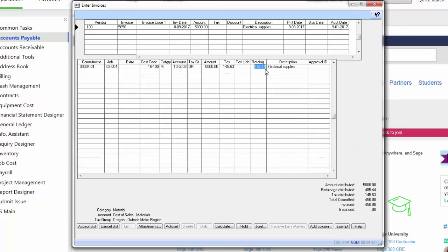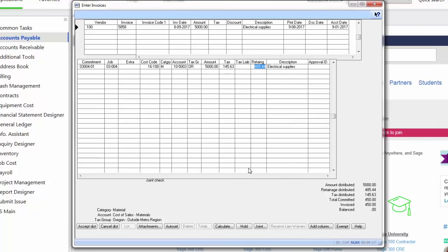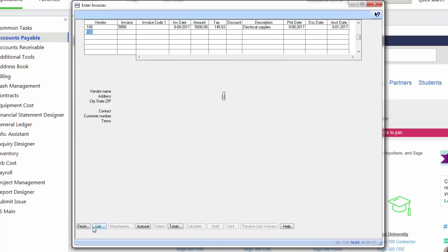Based on what I've set up, it's automatically calculating any retainage that needs to be held on this invoice. Oh, I need to do a joint check on this invoice. I can hit the button here and put who I need to joint with. Now when I pay this invoice, it will provide a joint check with ABC material. Now I'm finished with this invoice and can proceed to the next invoice.